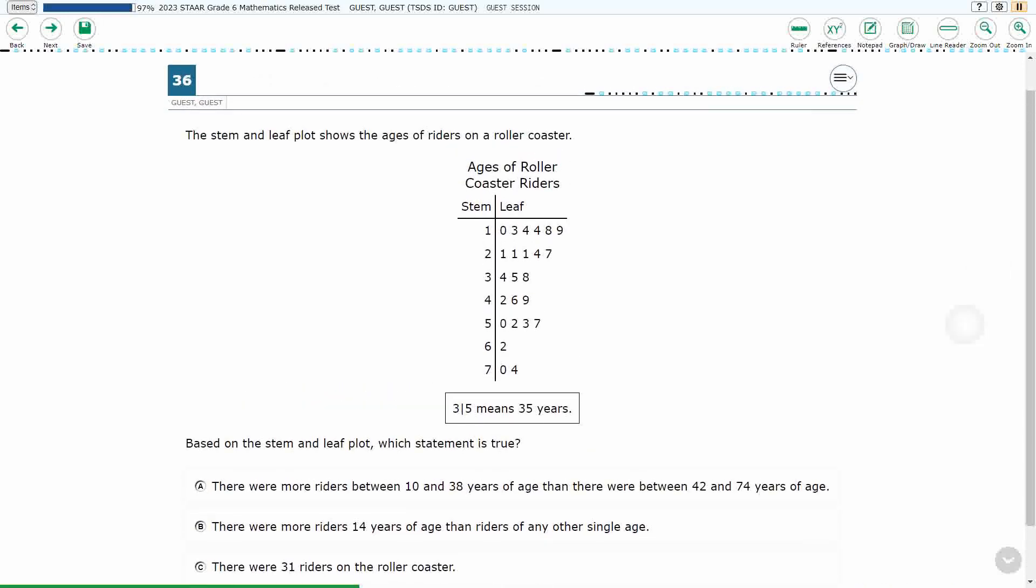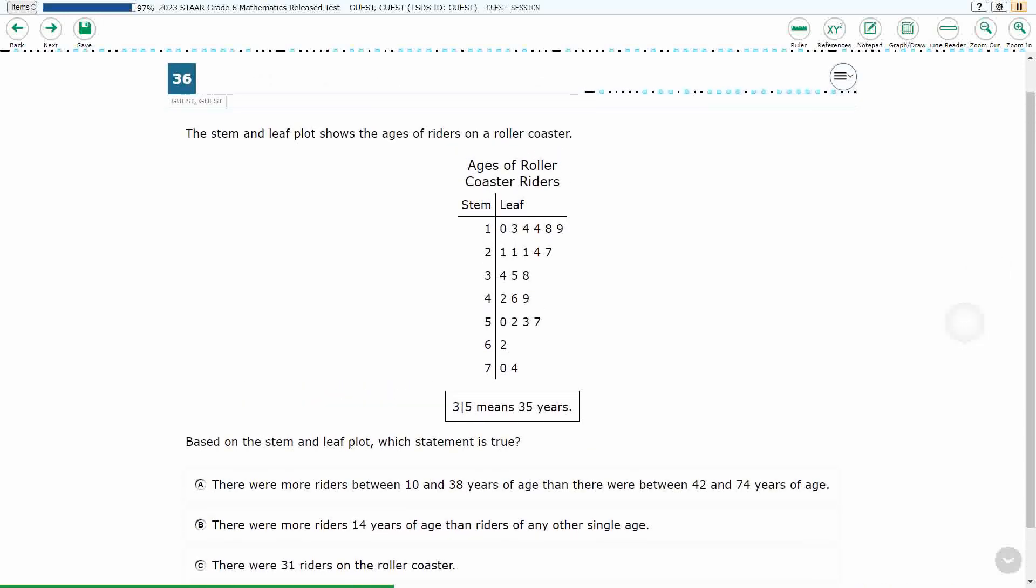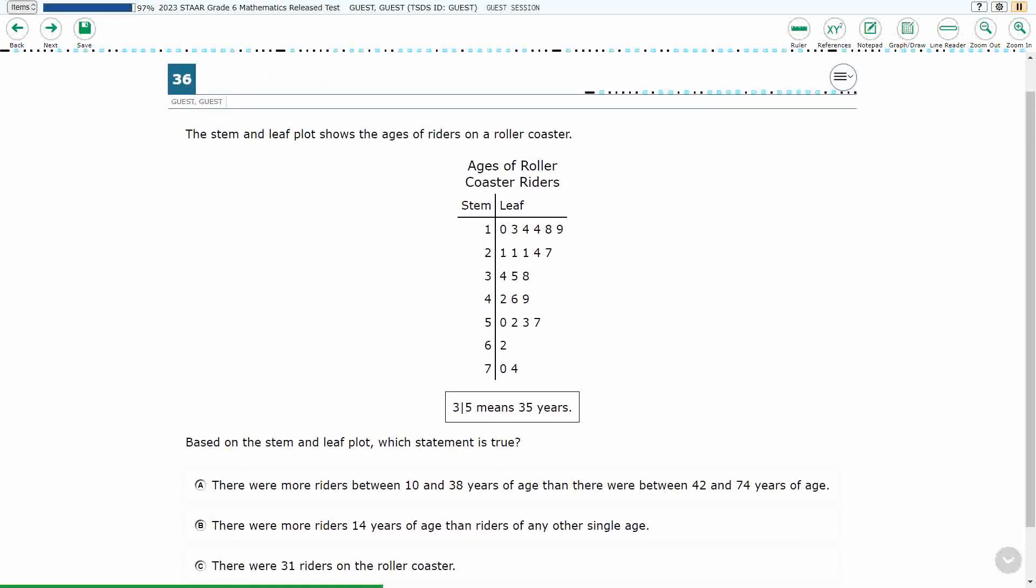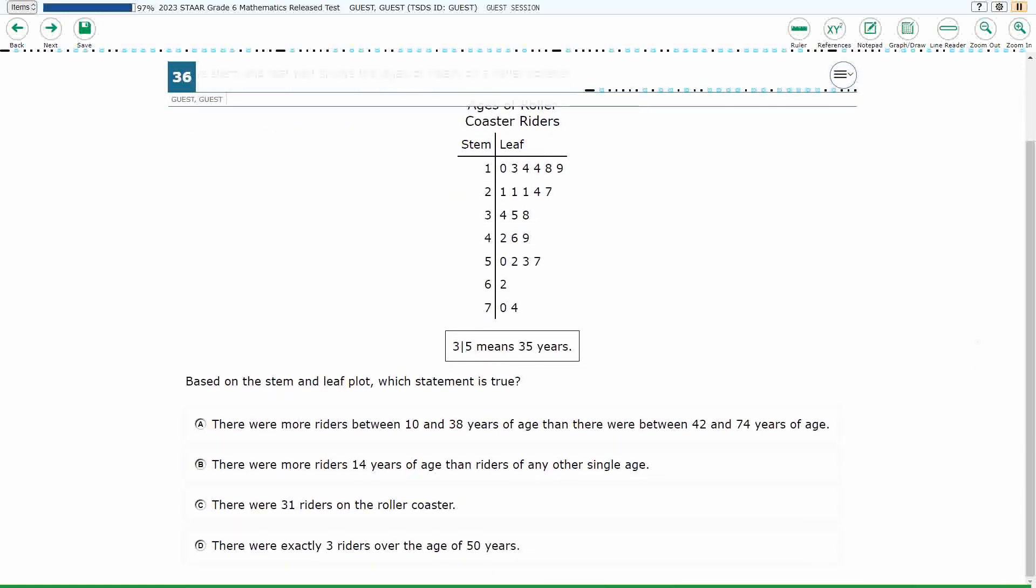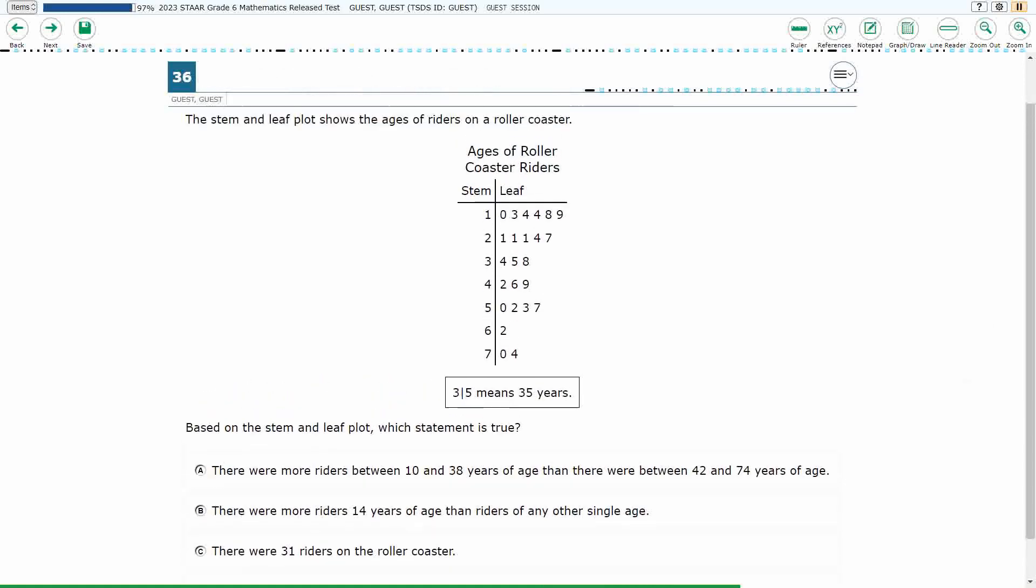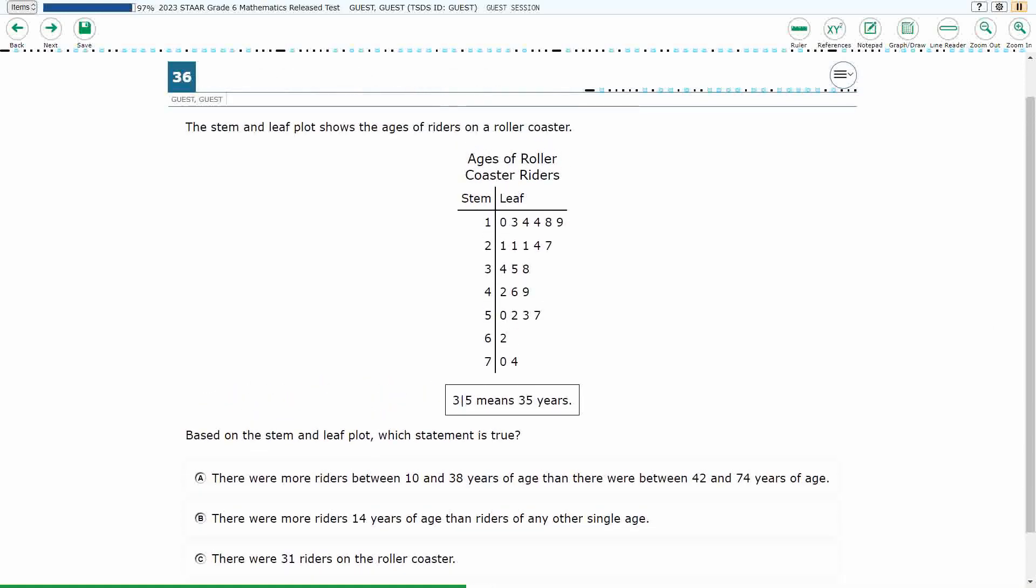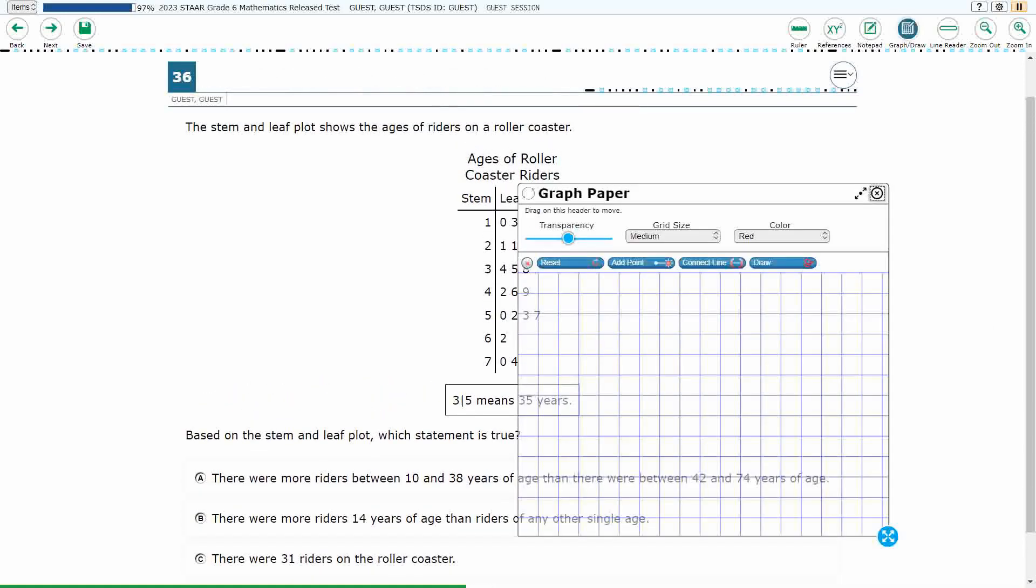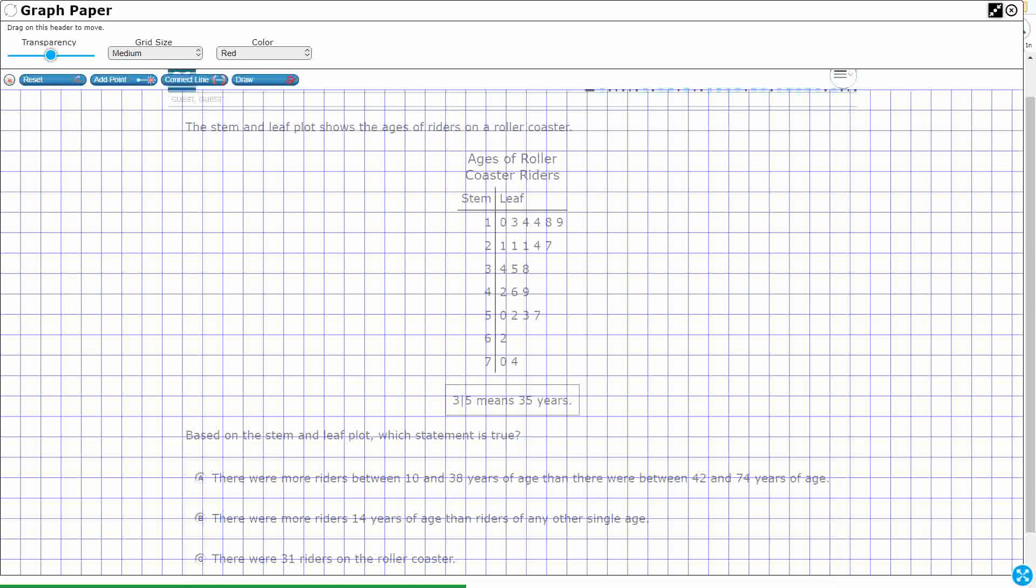Alright, so we have a stem and leaf plot here, and it shows the ages of riders on a roller coaster. We need to find one statement that is true, which means three statements will be false. Let's look at the stem and leaf plot real quick. Ages of riders on a roller coaster. We'll always look for your key.